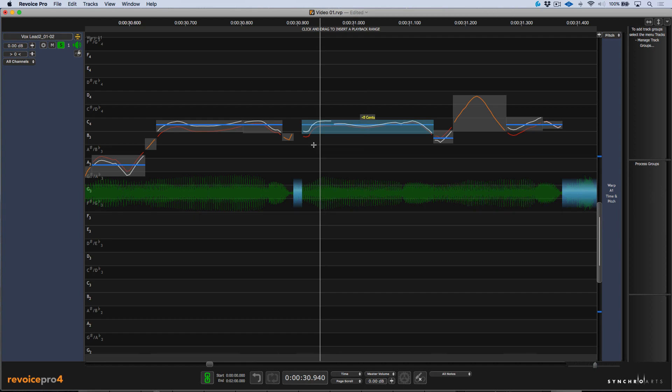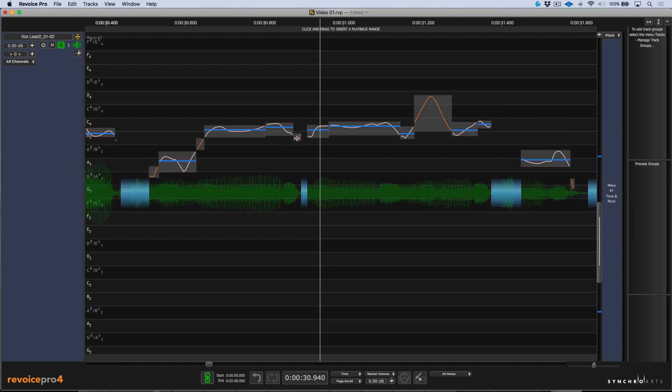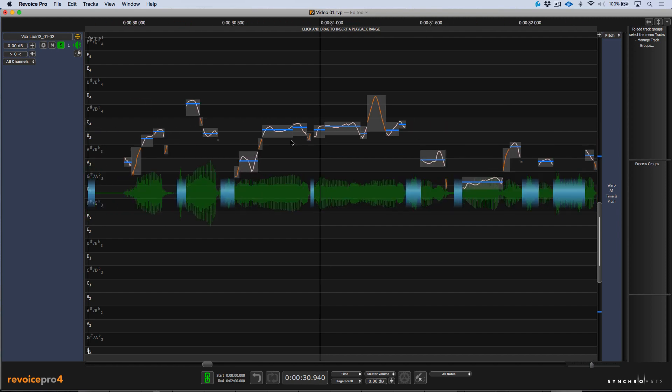That being said, I'm going to undo this and let's take a couple steps backwards. I'm going to zoom out and let's take a look at some other options that we have. The blue pitch line here indicates the average pitch center of any pitch block.